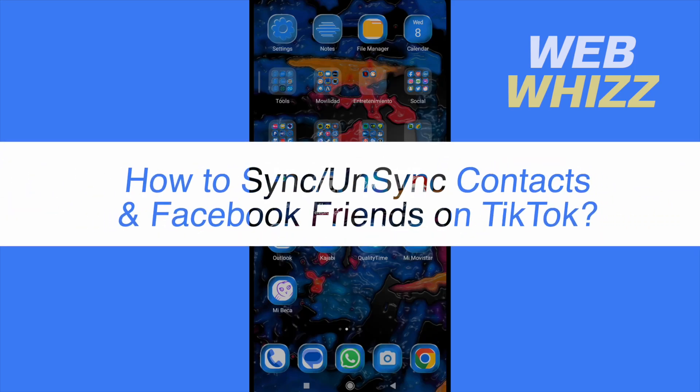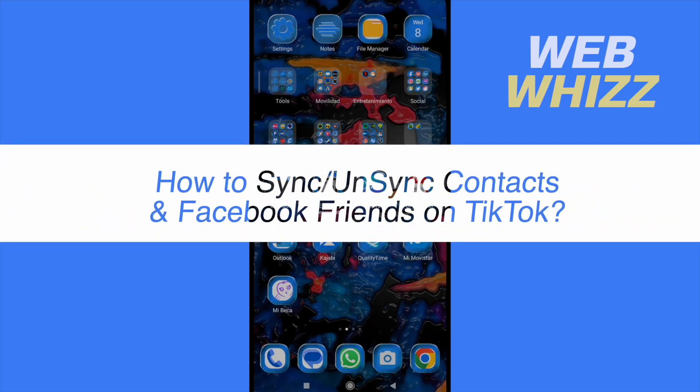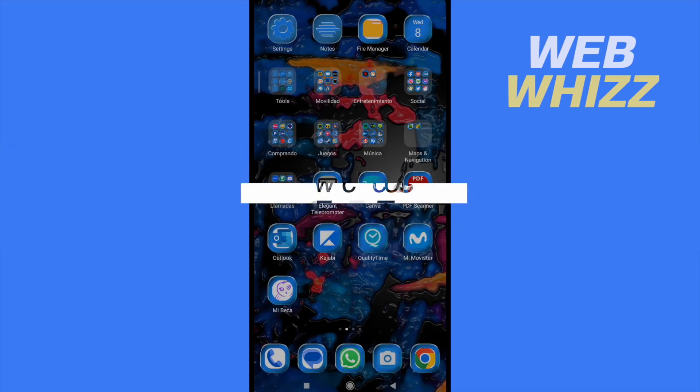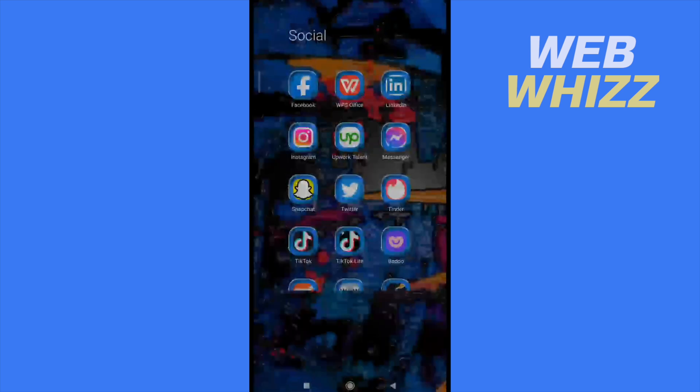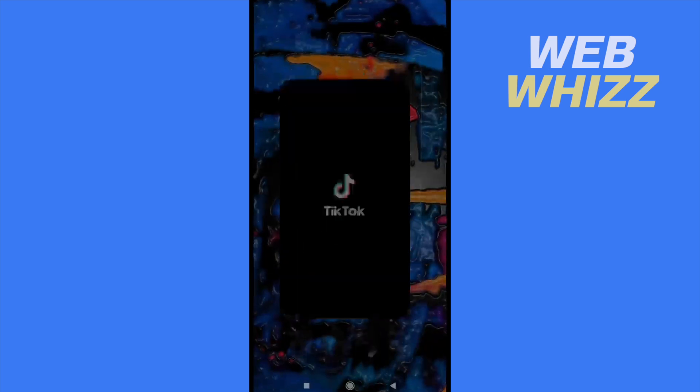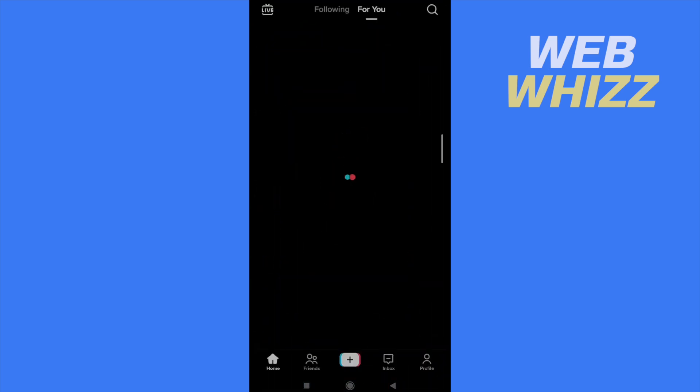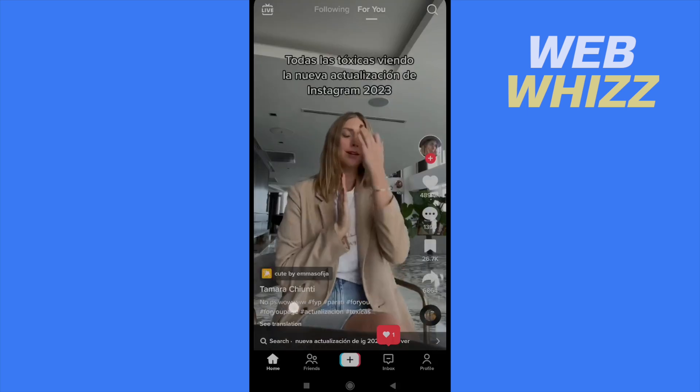How to sync or unsync contacts and Facebook friends on TikTok? Hello and welcome to our channel WebWiz. In this tutorial I'm going to show you how to sync or unsync contacts and Facebook friends on TikTok.